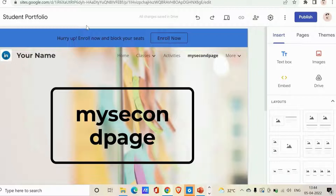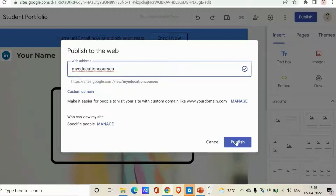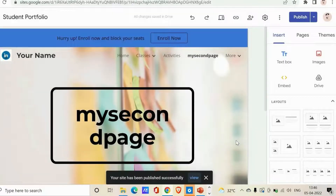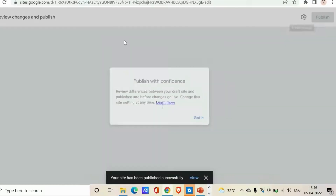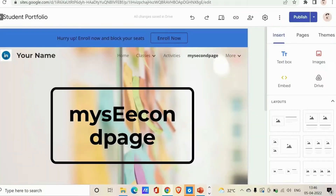You can continue to edit your site after you publish it, however you need to republish the site to see any new changes go live. Once you click 'Publish', choose your web address — make it relevant and creative for your visitors. Then click 'Publish' and you can also manage who can view your site. The first time you publish, you'll see a manage option to control visitor access.